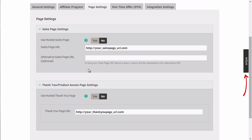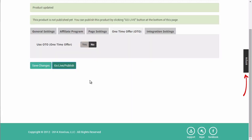We'll specify the refund period, and we can add the customer to the list, then click save changes. Next, we'll specify the sales page URL and the thank you page URL. Before we can get the buttons, we'll need to go live and publish this product.